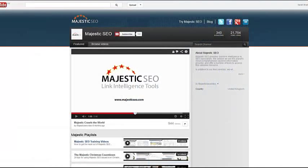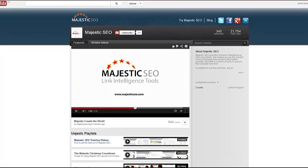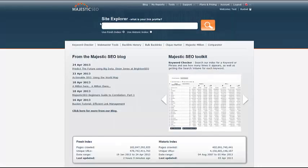Don't forget you can check out our other tutorials online at youtube.com/MajesticSEOVideo. Thanks very much for watching.